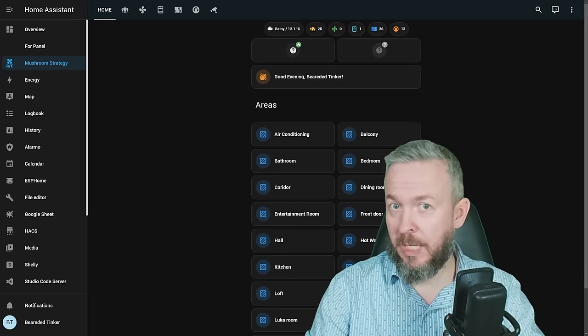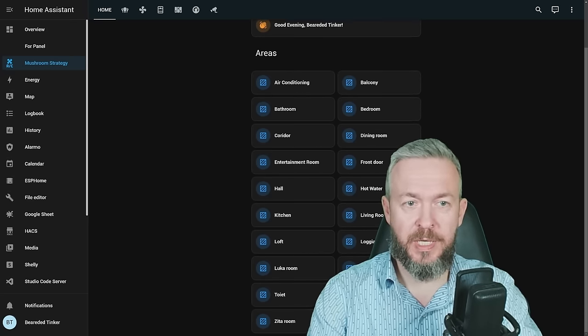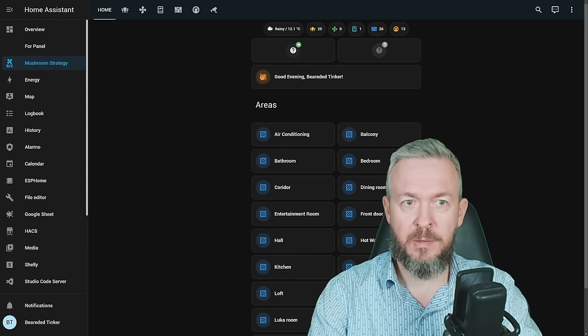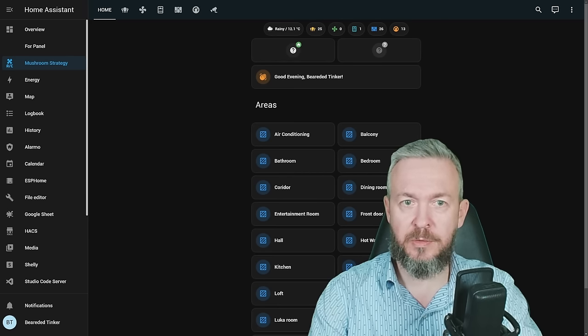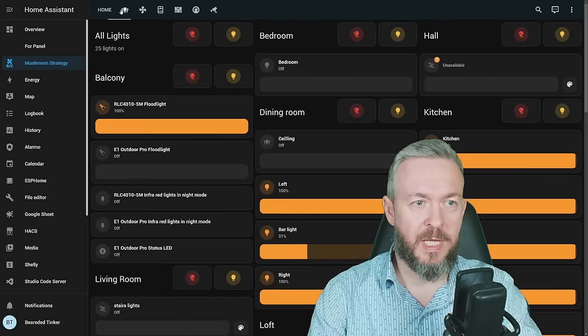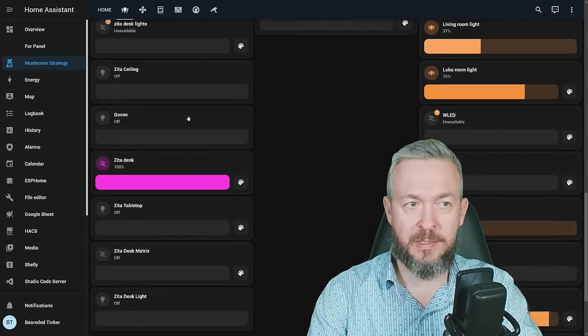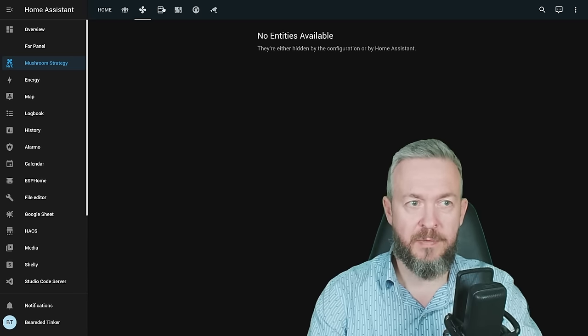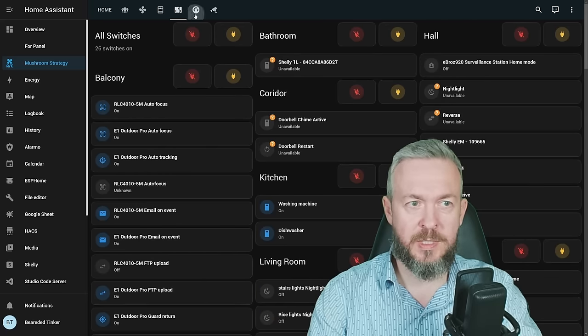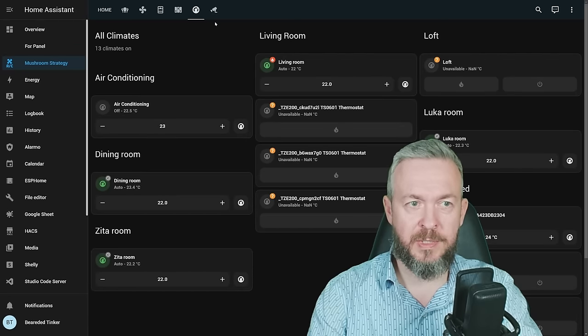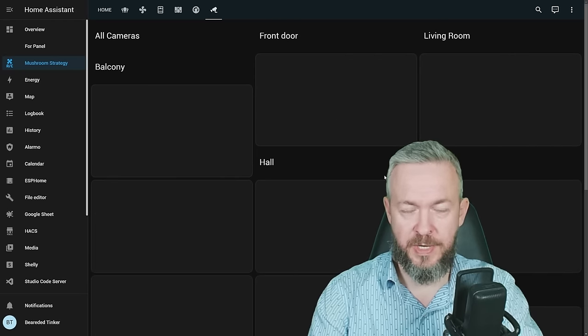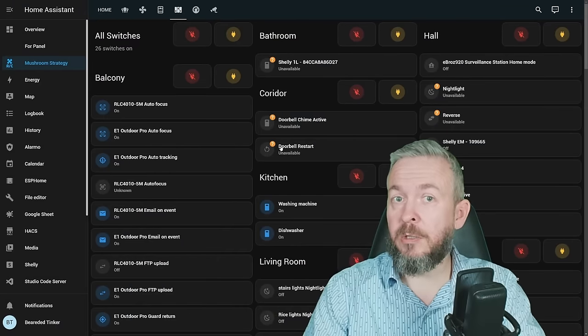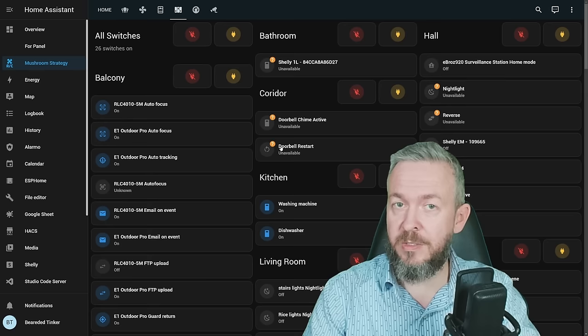It has created Auto Dashboard. We have Home one with the areas, information, greeting, weather condition, total of lights, available total of switches that are turned on, etc. We have lights here with specific lights, all the lights that are available. Fans, I have none. Covers. Switches. Climate cards or climate entities. And cameras. But yeah, there may be a lot of entities or devices that you do not want to see on those dashboards. There is a way on how to hide them.